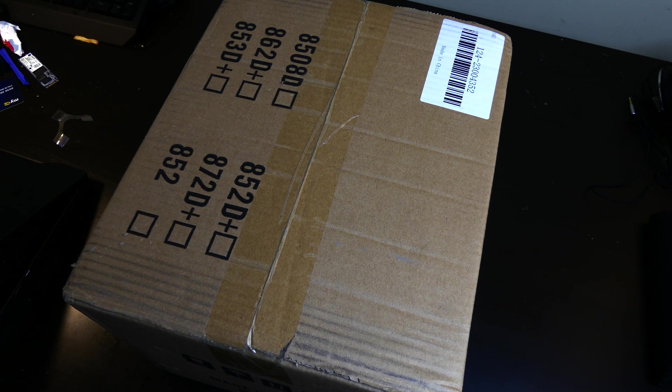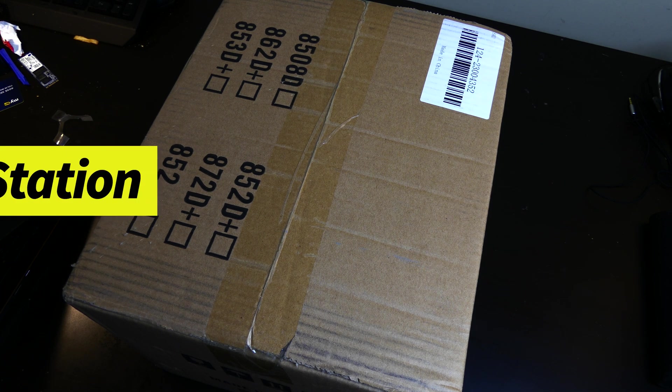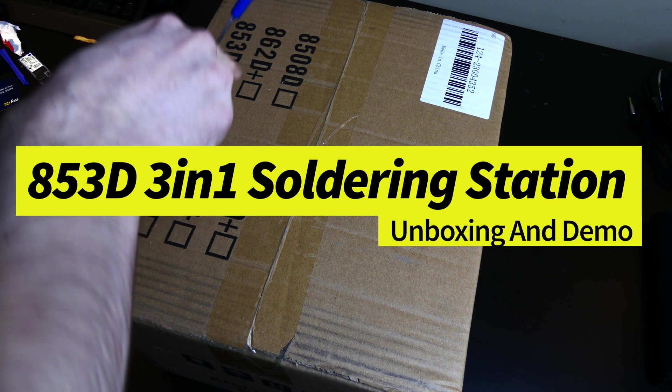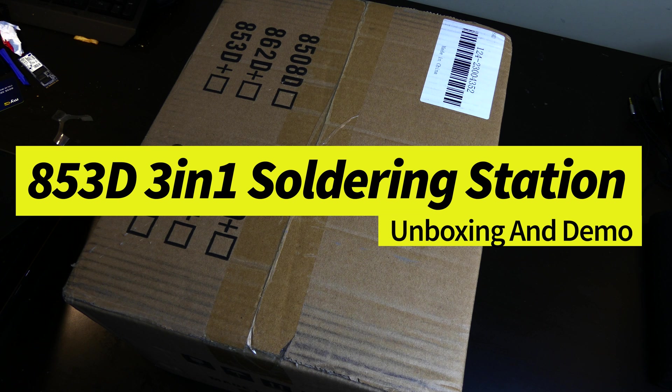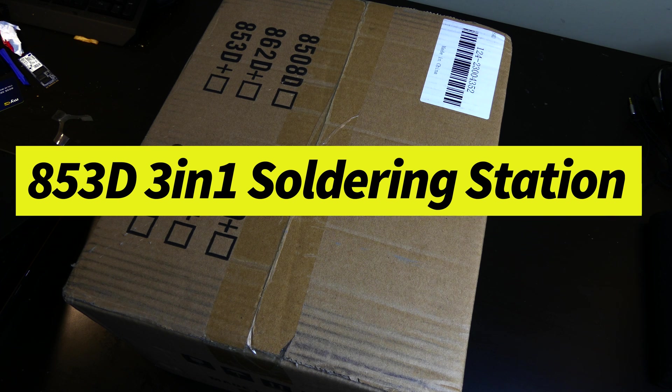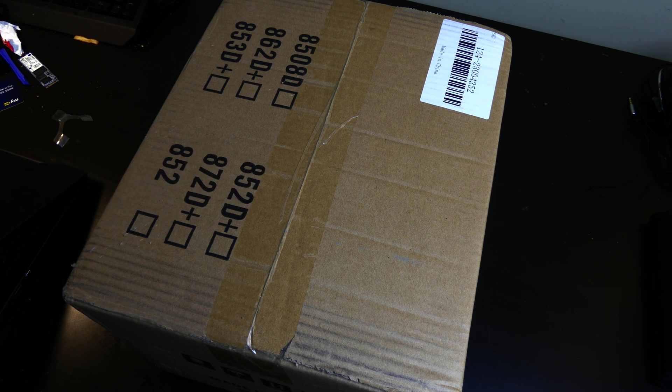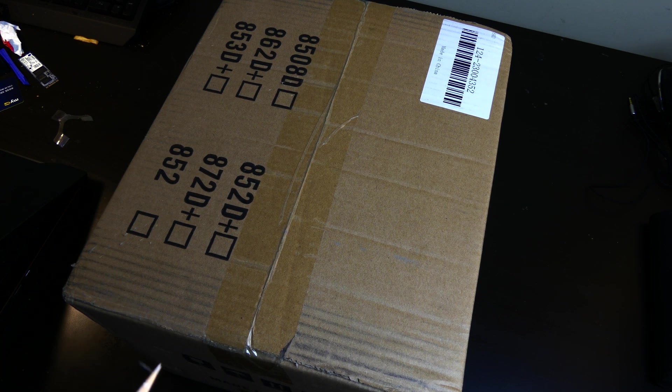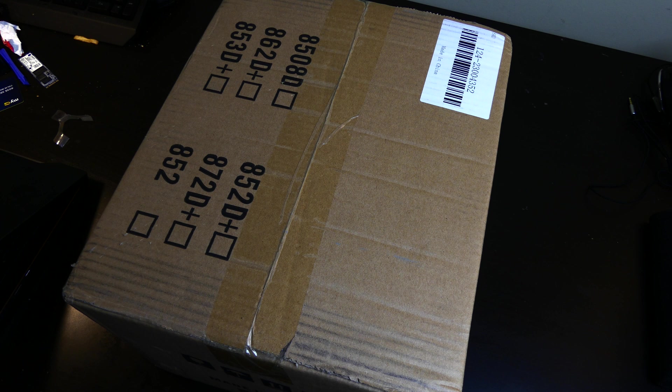Good afternoon everybody, Colin here with TechOut. Today we're going to be unboxing the 853D from eBay. This is a 3-in-1 soldering and hot air station.